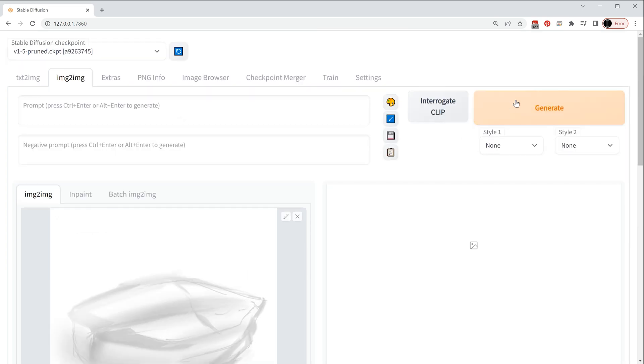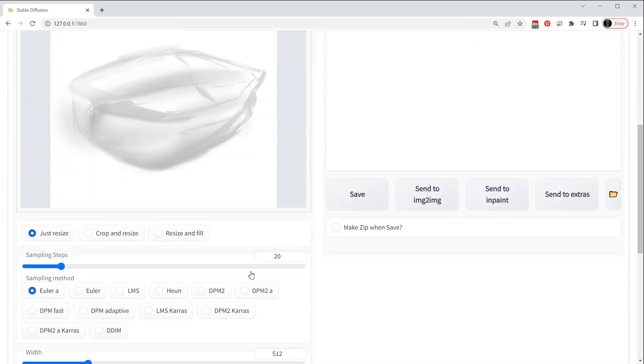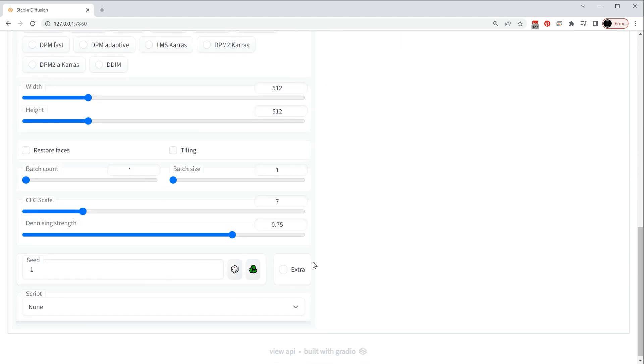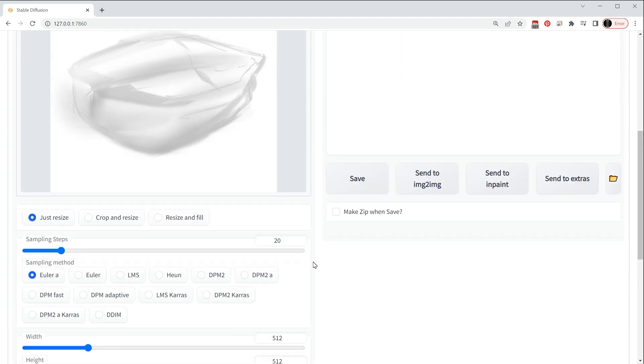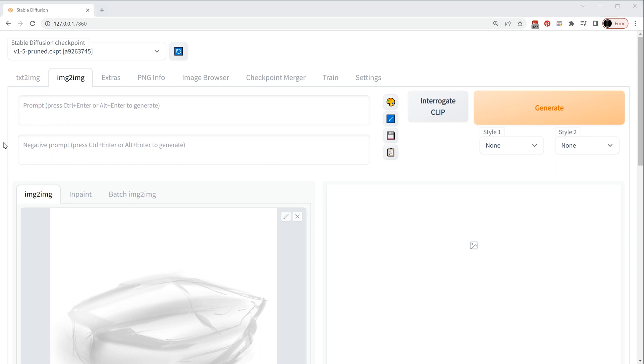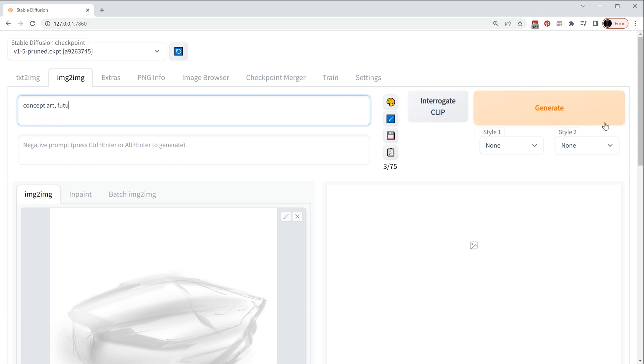If I just hit generate now nothing's going to happen, nothing interesting anyway at this point because it hasn't got enough information. So what I'll do is I'm going to use the prompt here. So the first one I'll put in here is going to be concept art. At the end of the day this is a concept piece, it's futuristic, it's obviously a sci-fi piece as well. Generally speaking the words that you use at the beginning are more heavily weighted than those at the end.